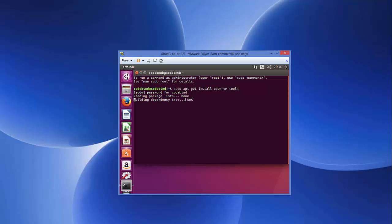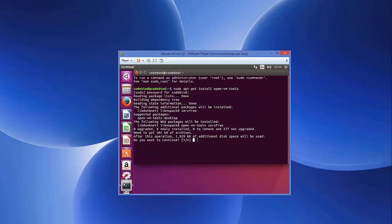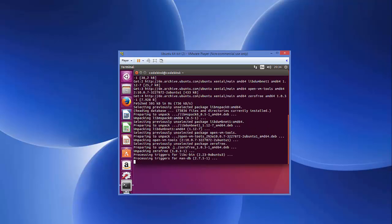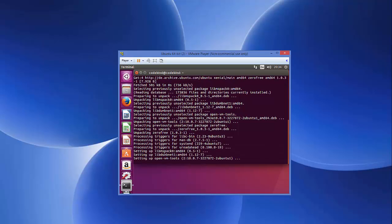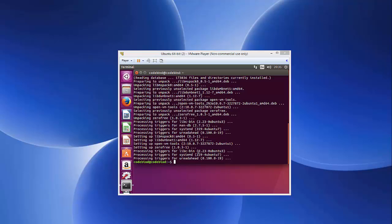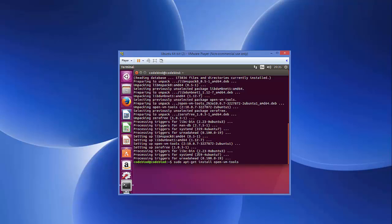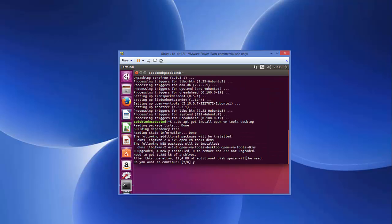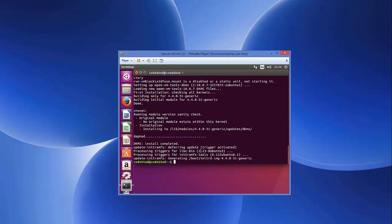Press Enter, give your password, and press Y to confirm and press Enter. Wait for the installation to complete. Then run the same command again but add '-desktop' at the end: sudo apt-get install open-vm-tools-desktop. Press Enter, press Y to confirm, and wait for this installation to complete as well.